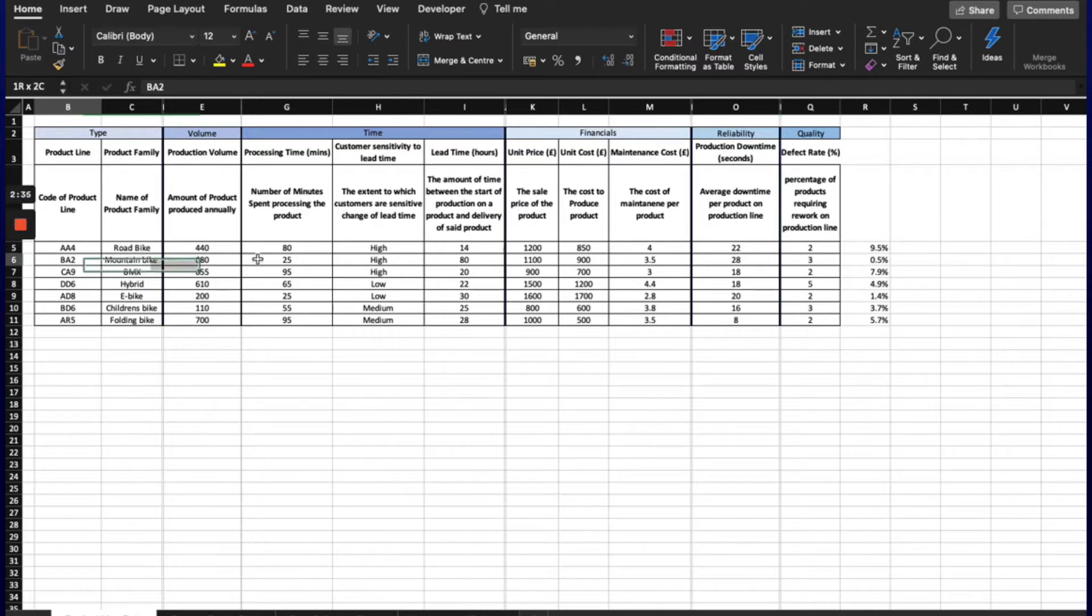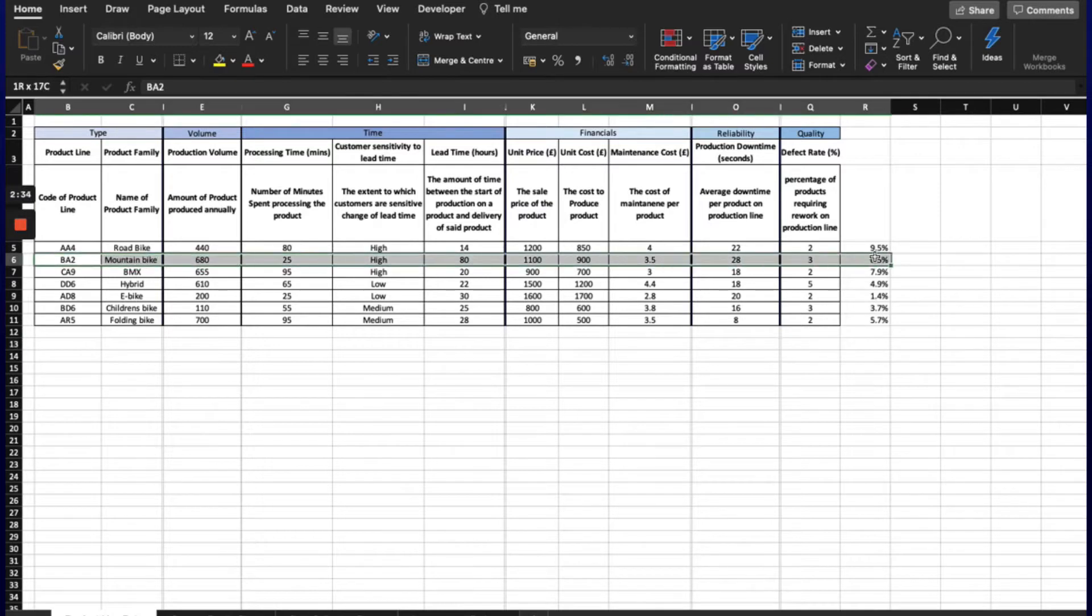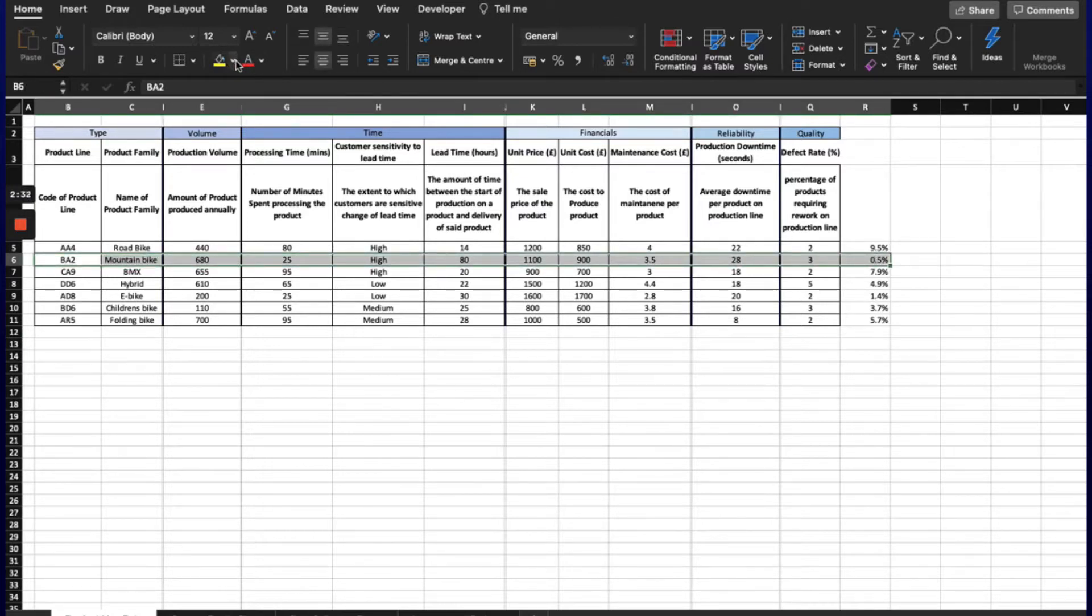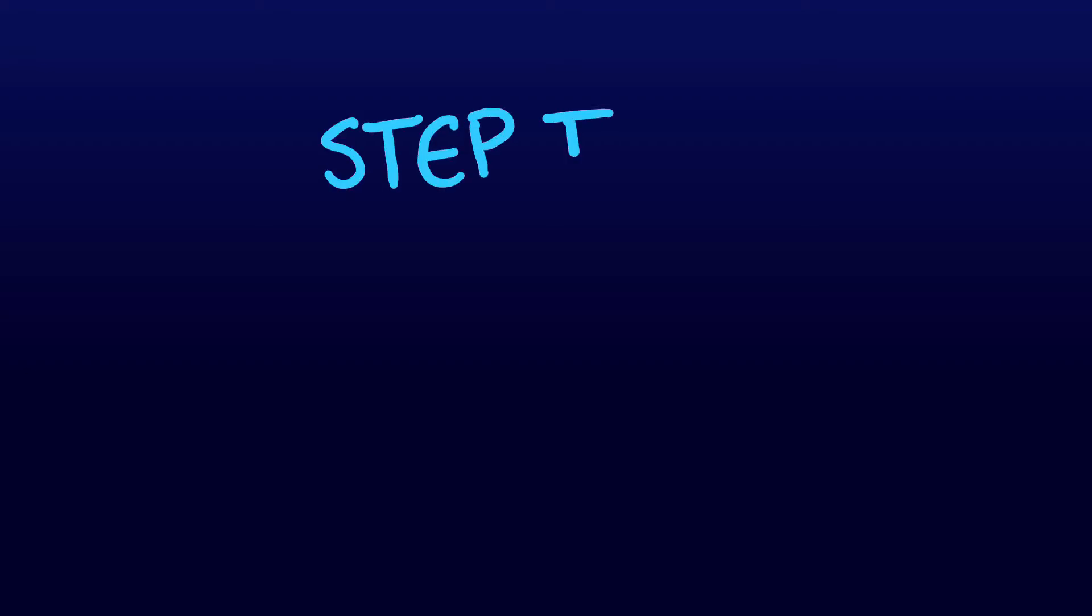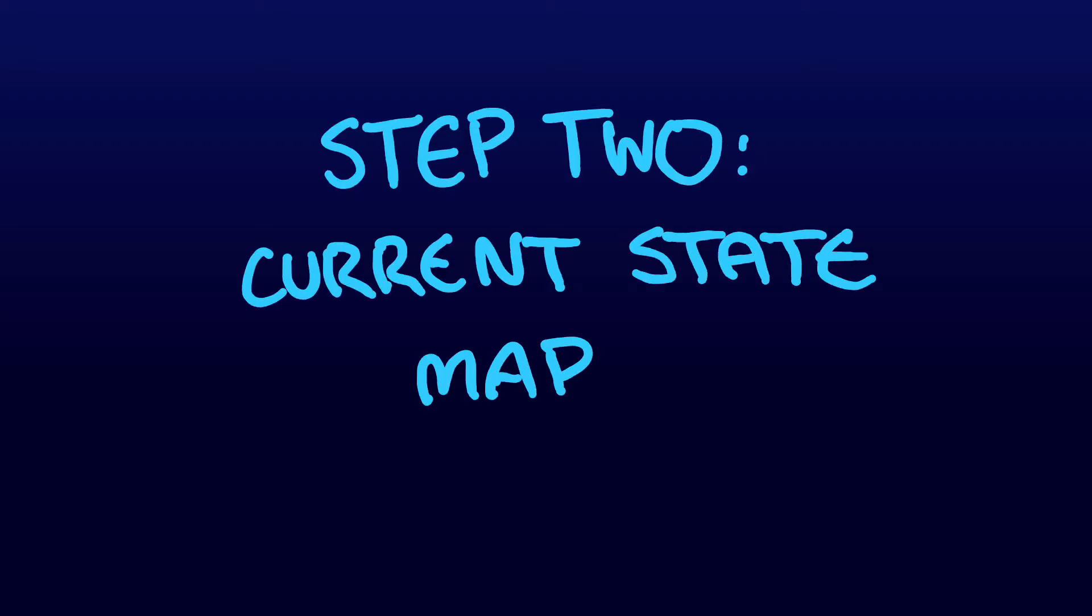Now we have selected the value stream of the mountain bike to map, it's time to move on to step 2, creating the current state. In order to do this, we need to go to Gemba and follow the value stream from the end all the way to the start.